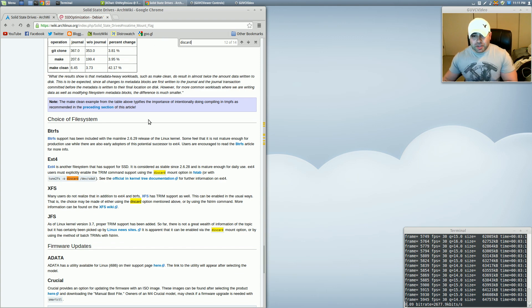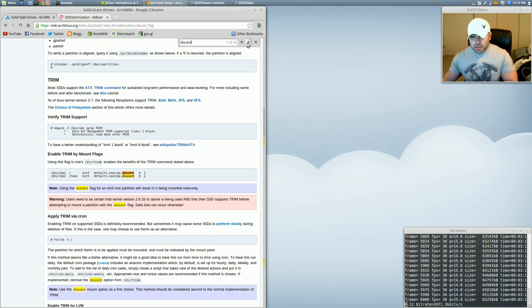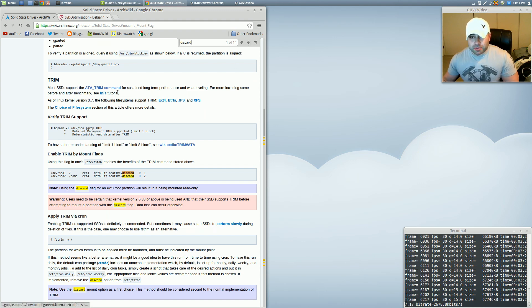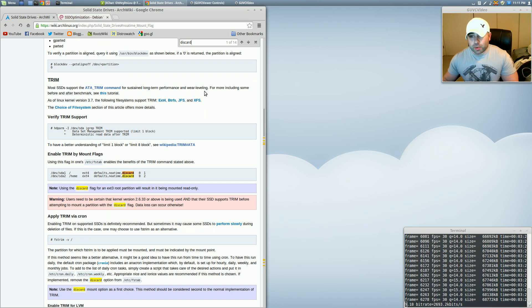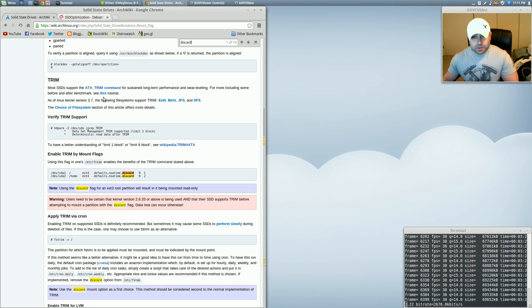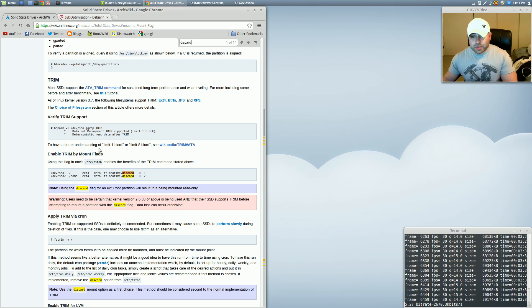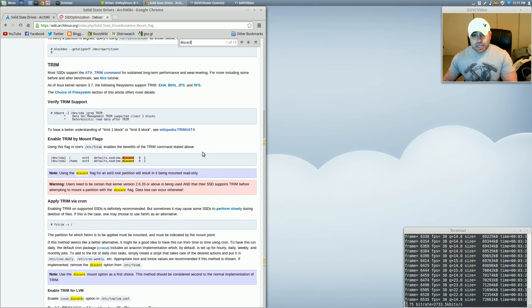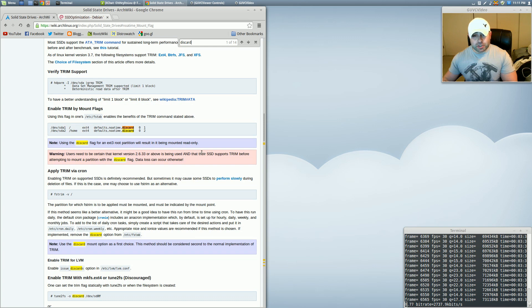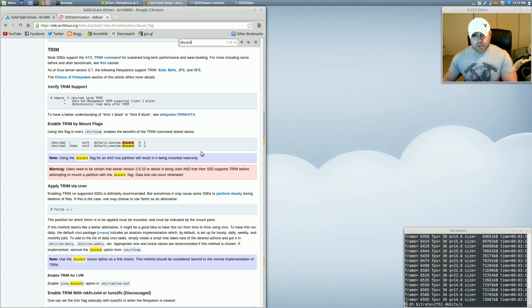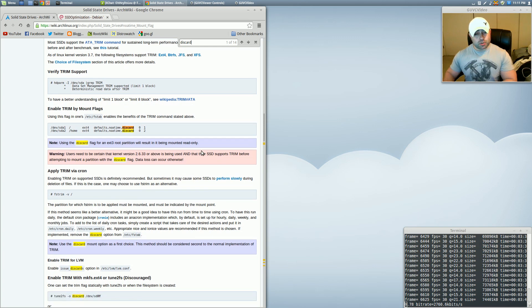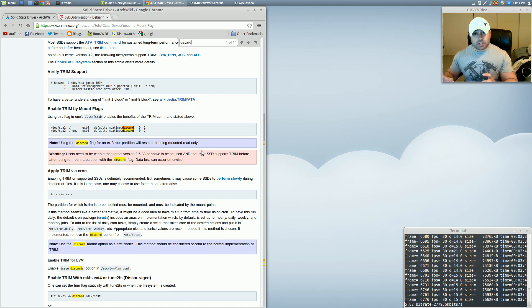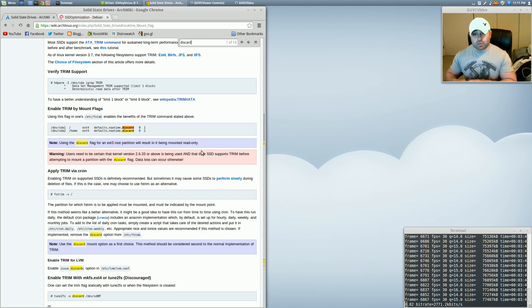Now the next thing that we're going to be talking about is discard. The discard option enables trim support for your solid-state drive. Most SSDs support the ATA trim command for sustained long-term performance and wear leveling. Discard is going to allow trim support for your solid-state drive. Trim support also with file systems like ButterFS that can take snapshots of your system and allow you to restore back to them will enable that as well.